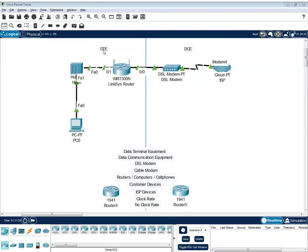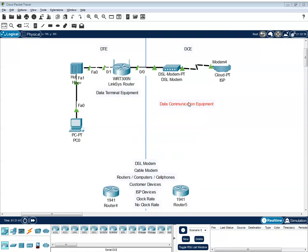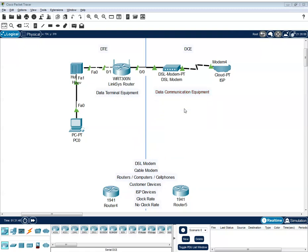So on DTE, this stands for data terminal equipment. While on the DCE, it stands for data communication equipment.